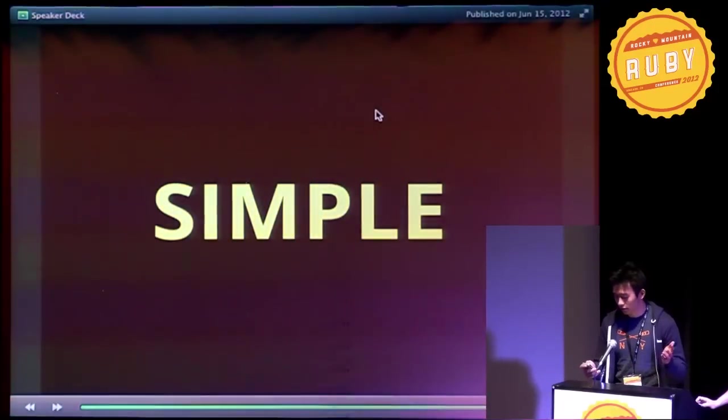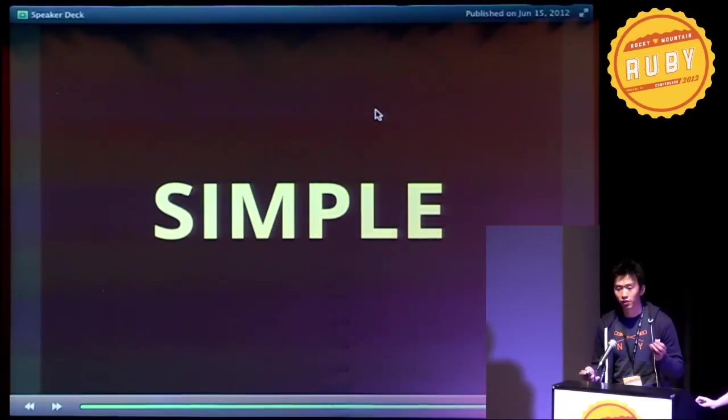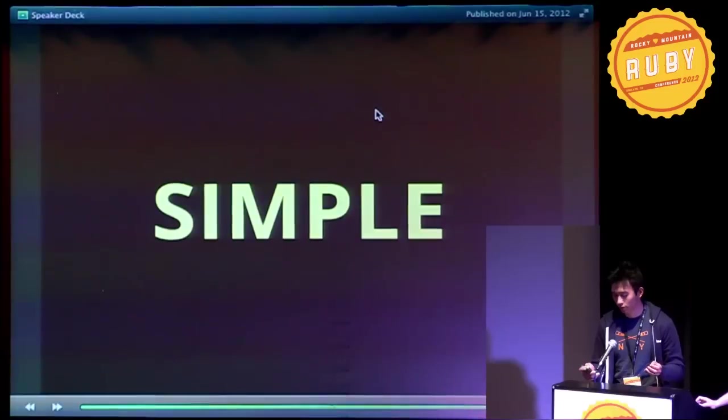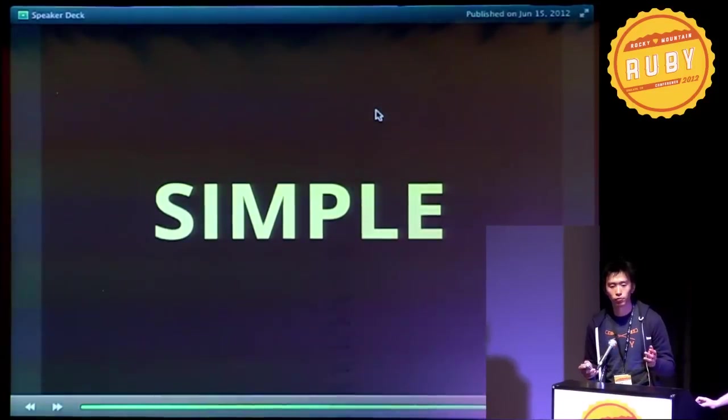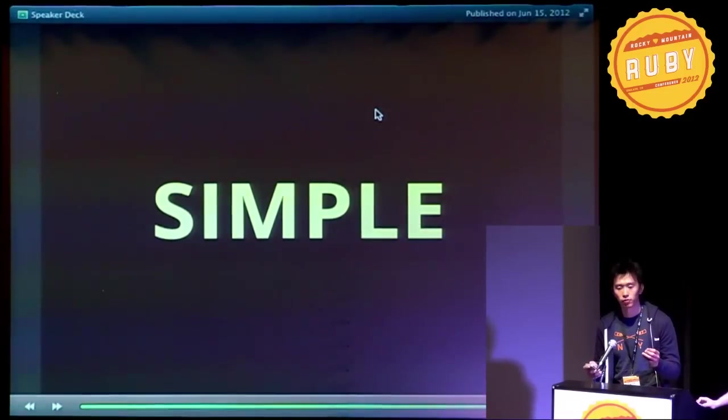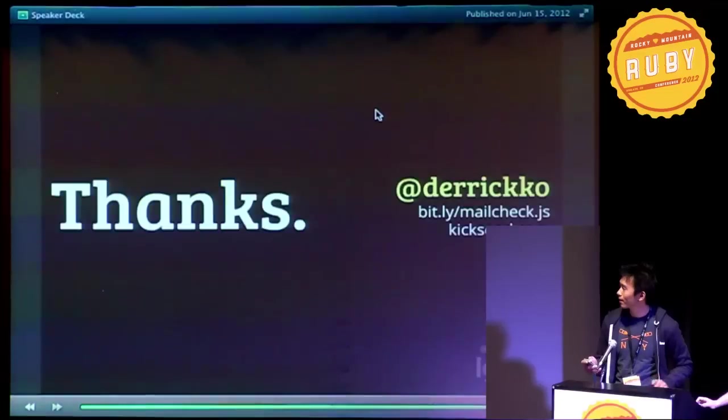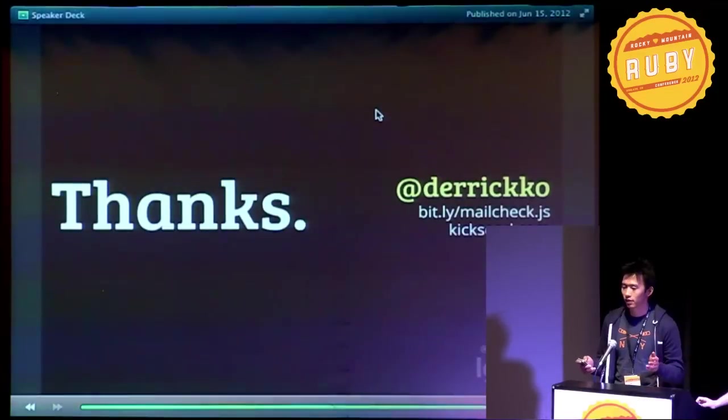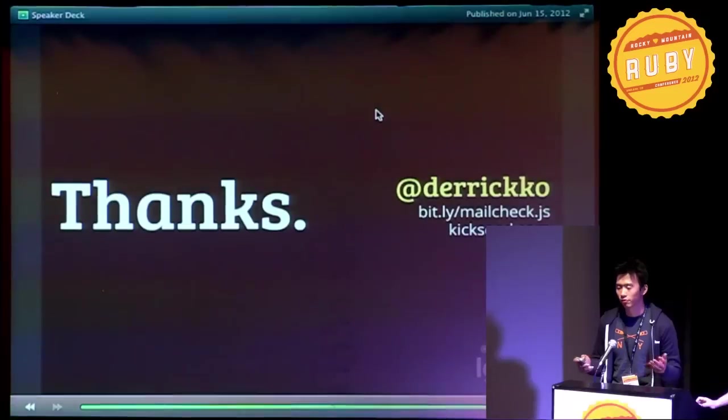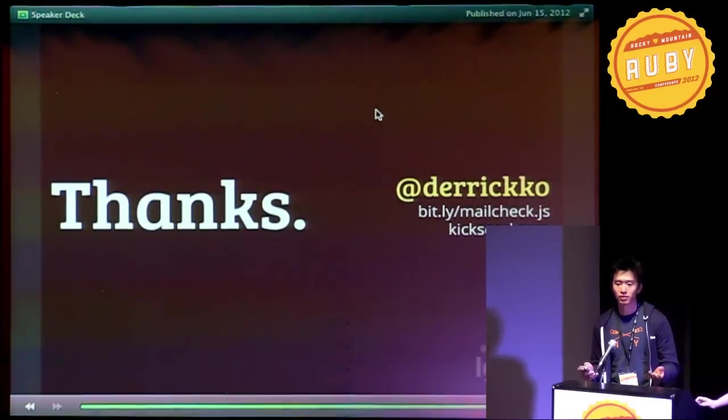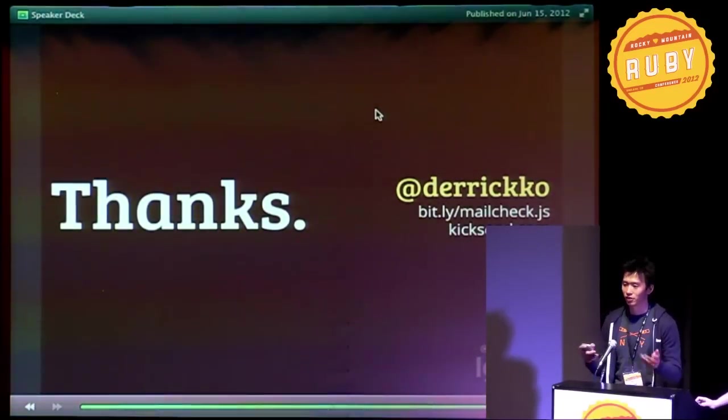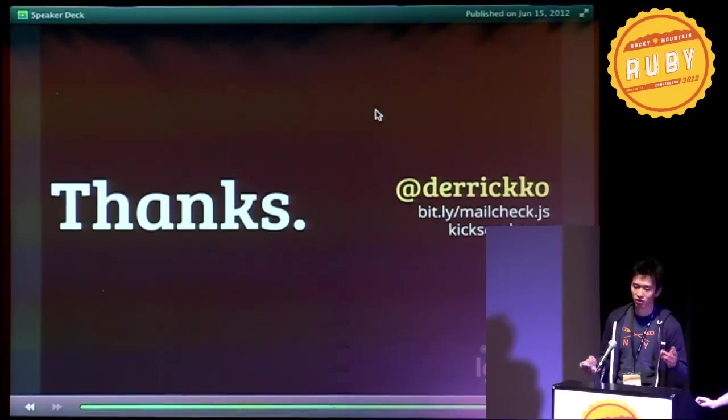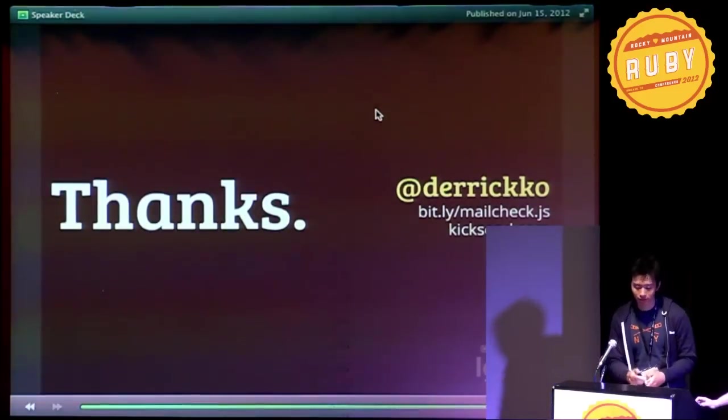So to close off, simplicity can have a huge impact. Don't over-engineer. Keep it simple for your users. Keep it simple for engineering. Thanks. I'm actually speaking on creating rich apps in Rails, Backbone, and CoffeeScript tomorrow, so I'll catch you guys then. If not, just stop me around. Thanks.